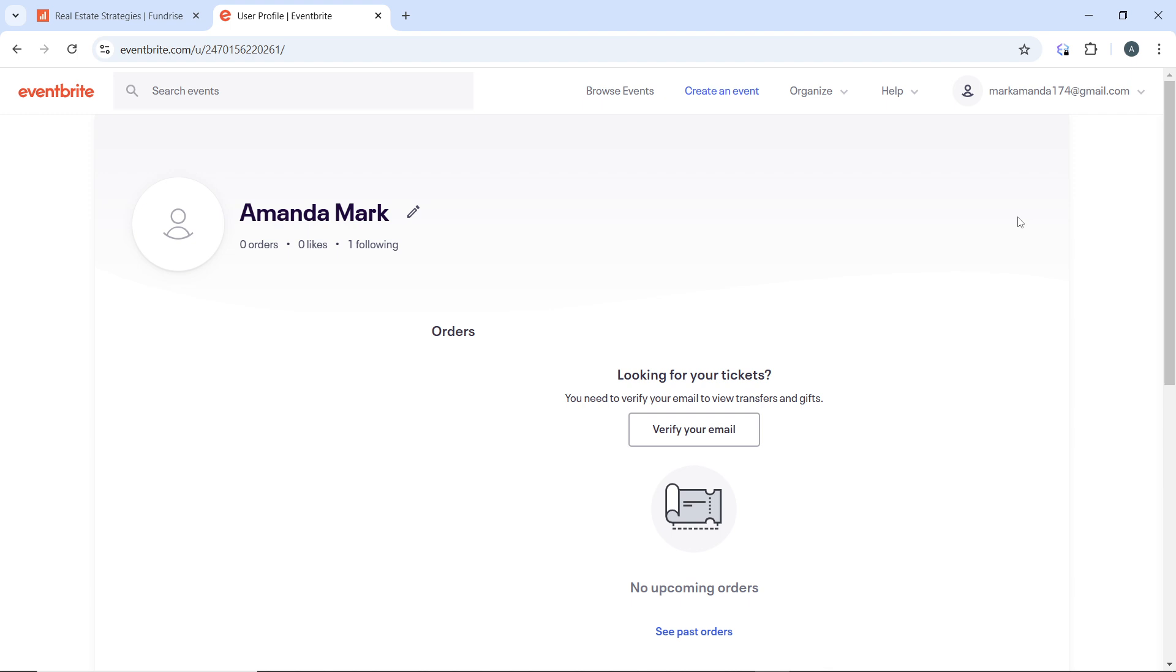In the tickets section, locate the event for which you want to transfer tickets and click on the event to view the details including your tickets. Scroll down to the section where your tickets are listed, then find the specific tickets you wish to transfer and select them by clicking the checkbox next to each ticket. After selecting the tickets, look for the transfer option - this may be a button or link depending on the layout. Click transfer to proceed.